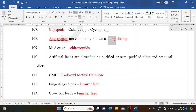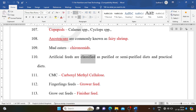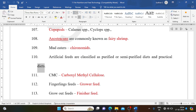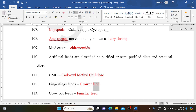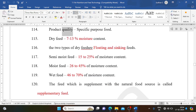Anostracans are commonly known as fairy shrimp. Mud eaters: chironomids. Artificial feeds are classified as purified or semi-purified diets and practical diets. CMC: carboxymethyl cellulose. Fingerling feeds: grower feed. Grow-out feeds: finisher feed. Product quality feeds: specific purpose food.